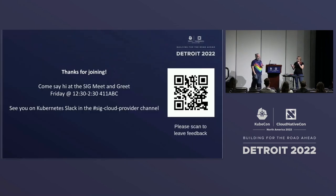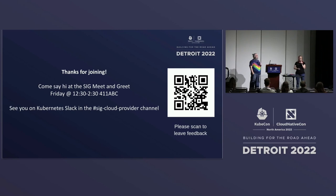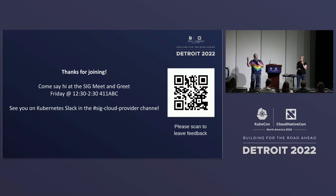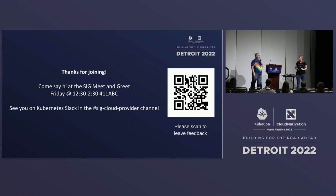That's pretty much what we've got. Thank you for joining us. Scan the link, give a happy face or a sad face. I'll be at the SIG meet and greet this Friday — it's right next door — so come say hi if you've got any questions or want to know how to get involved.